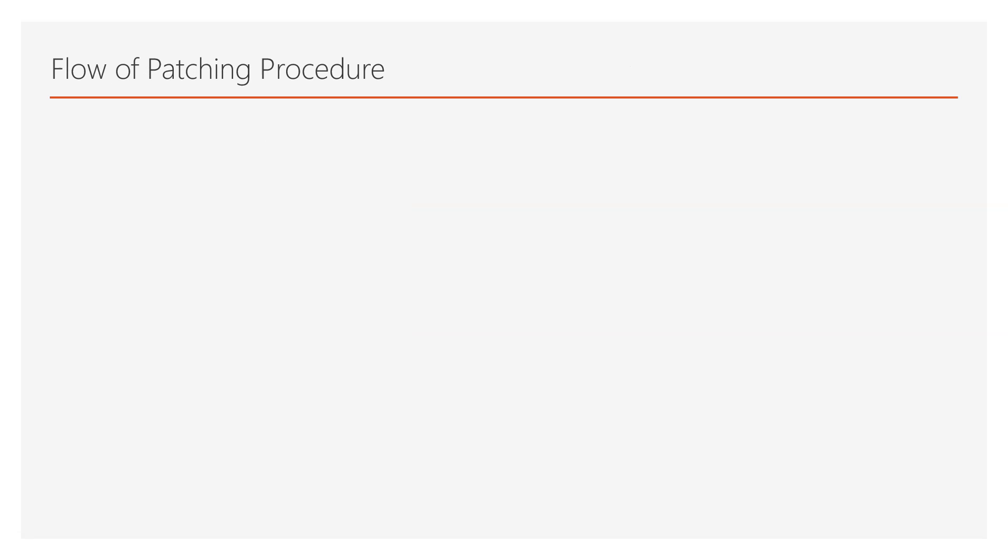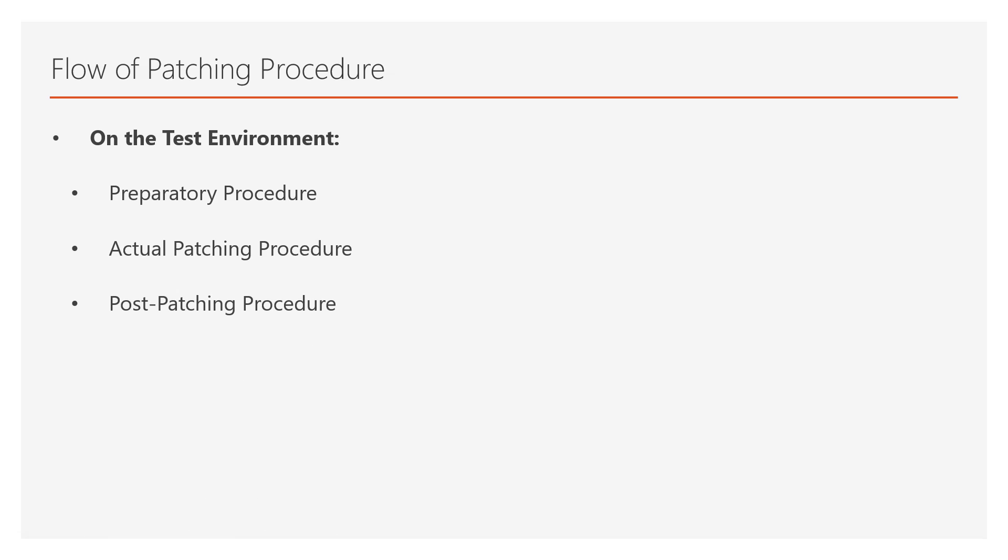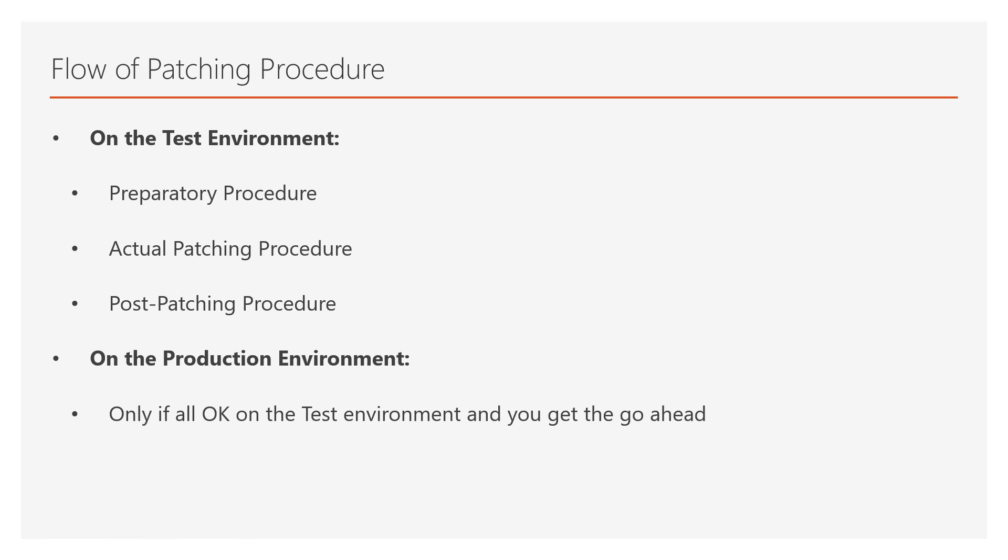Now, let's talk about the flow of the patching procedure, like in the standalone SQL Server instance. First you do everything on the test environment, and you follow a preparatory procedure, the actual patching procedure, and post-patching procedure. Then, about the production environment, if everything is okay on the test environment, you get the go-ahead, then you follow the same procedure like you did on the test environment.